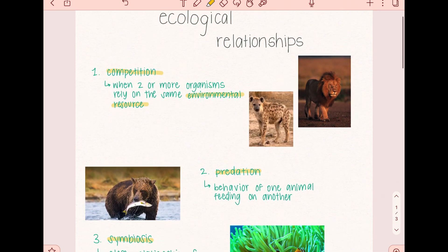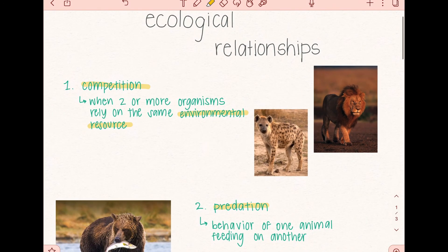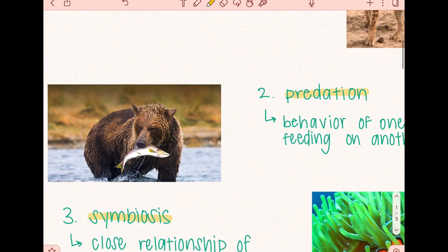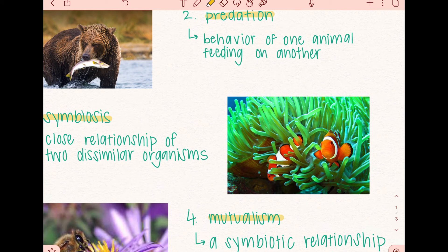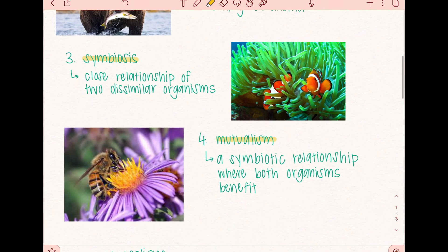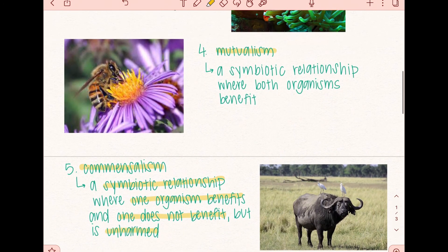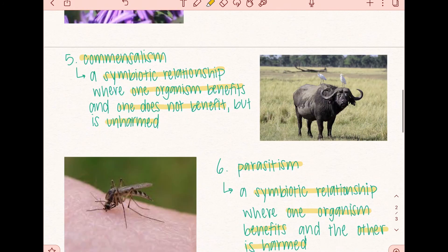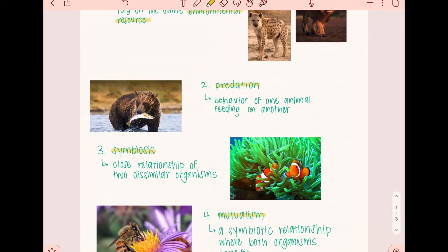Briefly going over how we represent ecological relationships: the lion and the hyena have an ecological relationship of competition. The grizzly bear and the salmon have an ecological relationship of predation. The clownfish and the sea anemone have a symbiotic relationship. This continues on for the rest of the examples, with mutualism, commensalism, and parasitism. It's important to remember that mutualism, commensalism, and parasitism are all examples of symbiotic relationships.